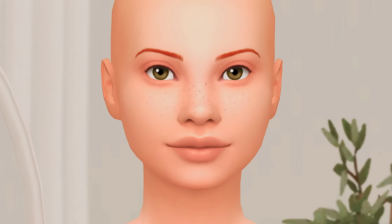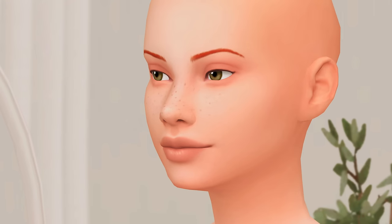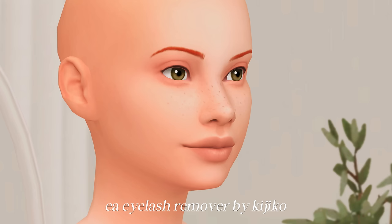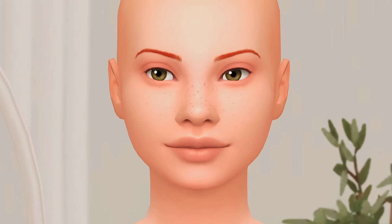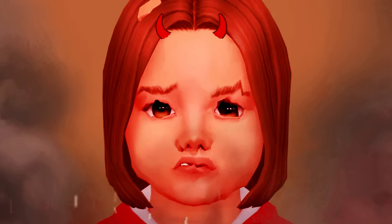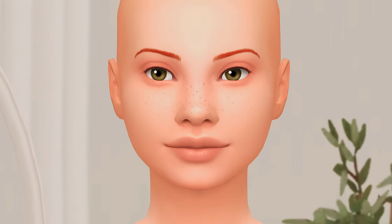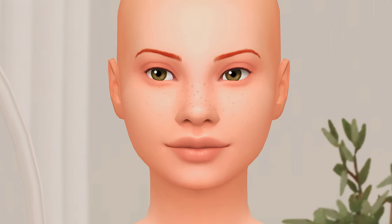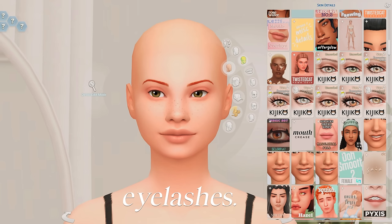You probably noticed that my Sim's eyes are bald-looking, and that's because I'm using the EA Eyelash Remover by Kijiko. This one has been updated, so if you were using the previous version your infants may have turned into little demons when they aged up into toddlers — but don't worry, this one is safe to use. It removes those bulky, crusty eyelashes that EA gave us, and we're gonna replace them with CC eyelashes that will look beautiful.